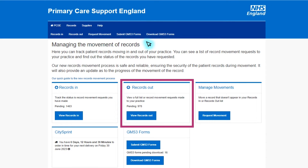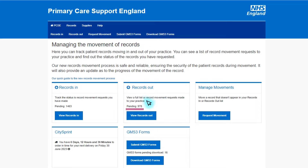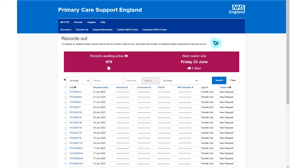From the records homepage you will need to select 'view records out', which is within the records out box. As you can see, this practice has 978 records that need to be sent to the receiving practice. To request additional labels and view records that need to be moved, select view records out. Here you are shown a list of all the patients that have left your GP practice. Their names, dates of birth and NHS numbers will be visible here and have only been removed for demonstration purposes.